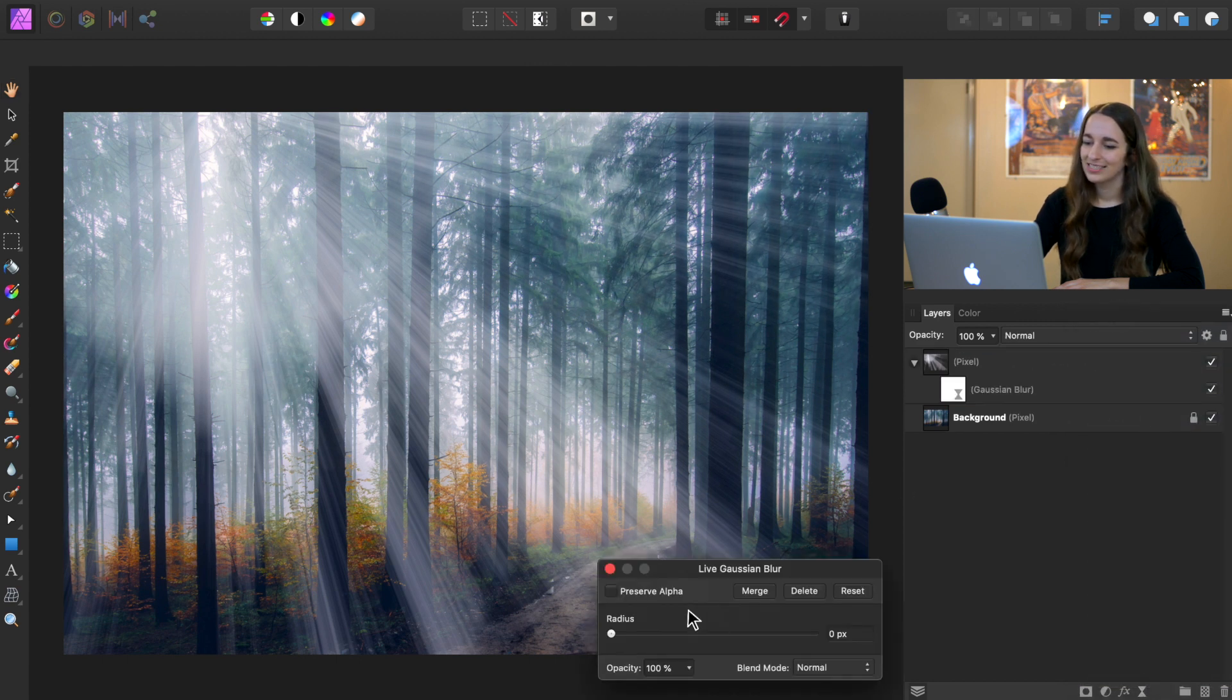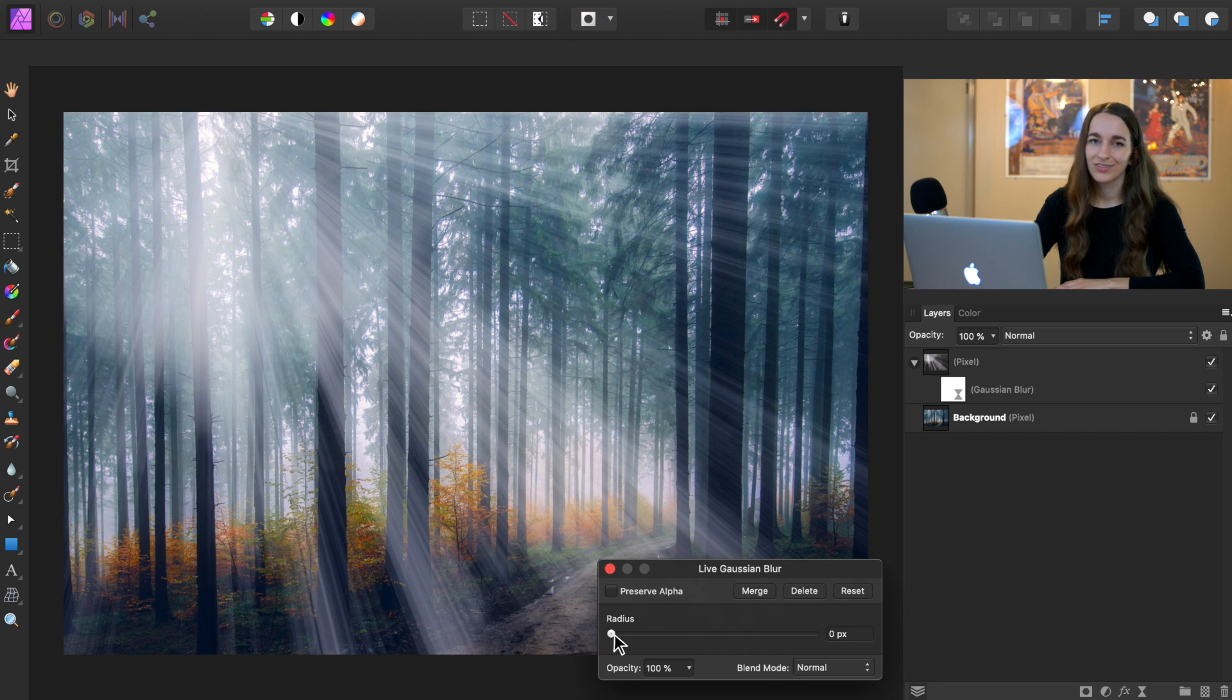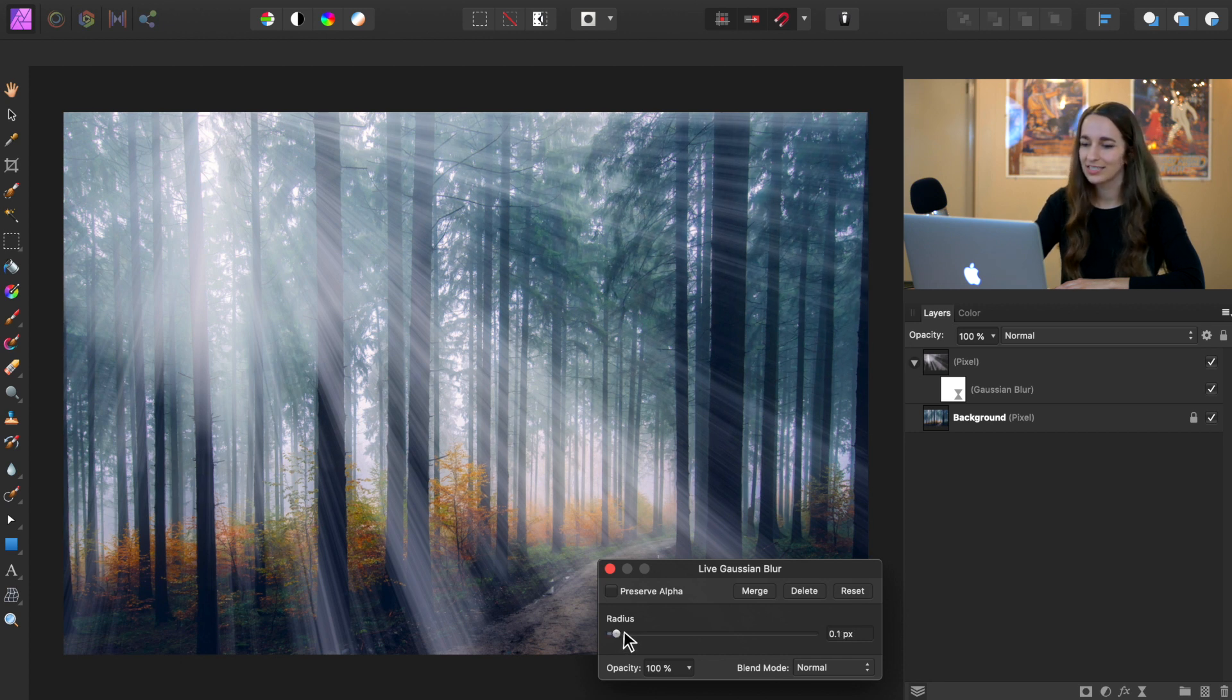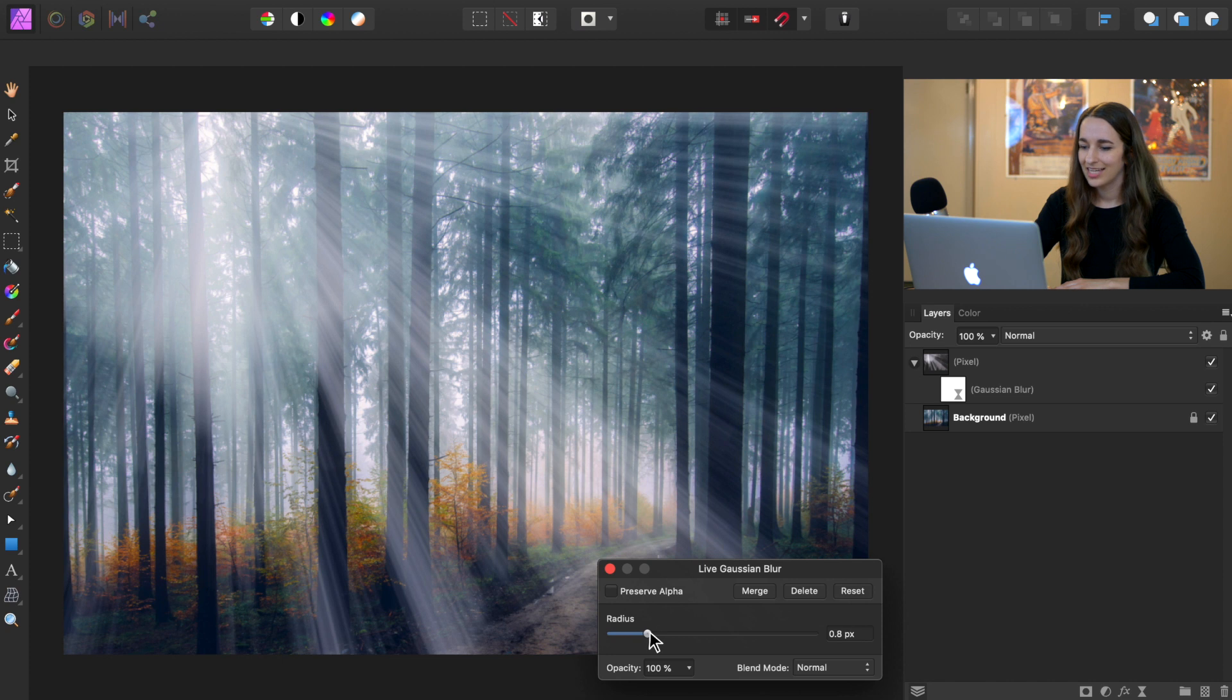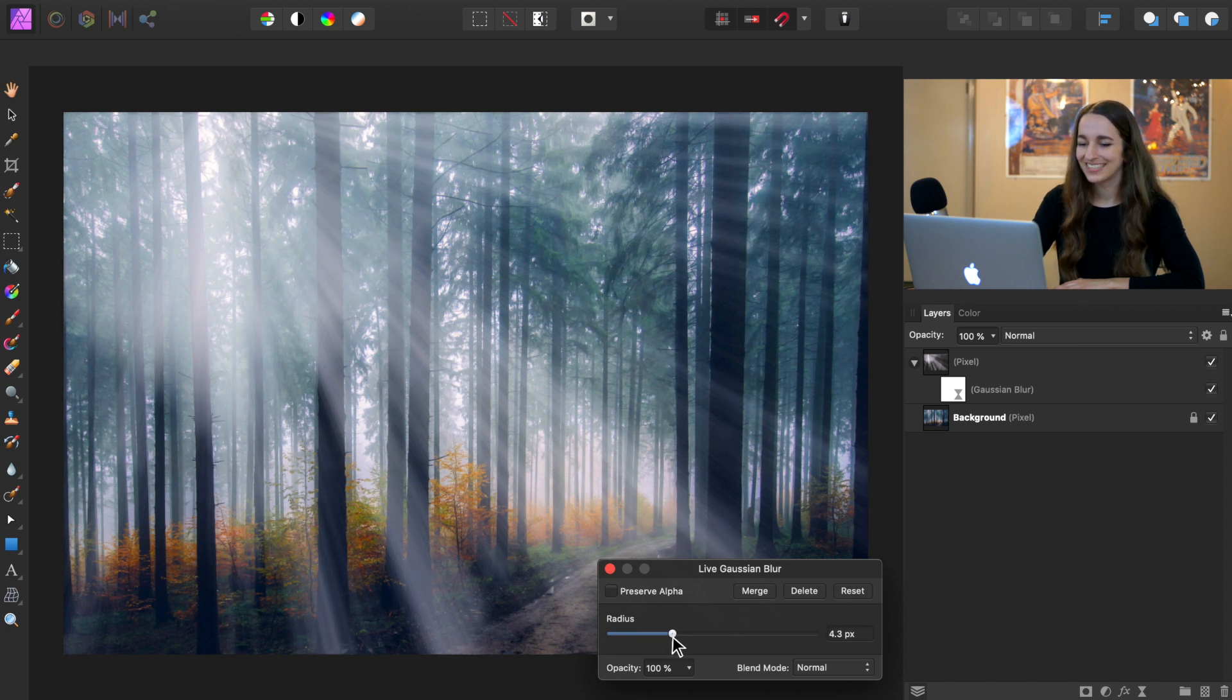With this Gaussian blur filter, we can bring up the radius to whatever we think looks good for softness. And I think I'm going to bring mine around 4 pixels.